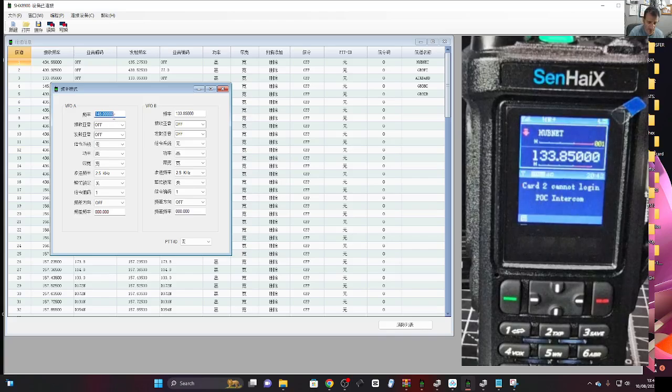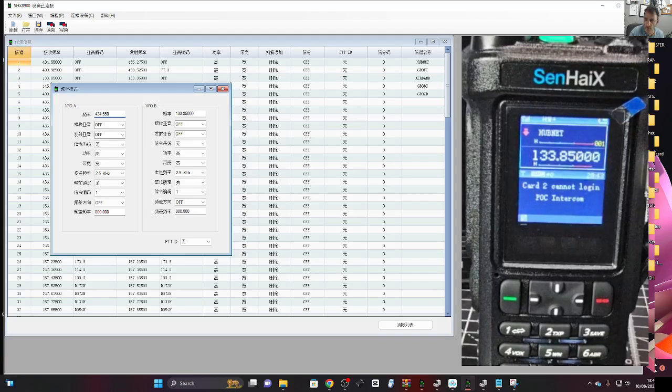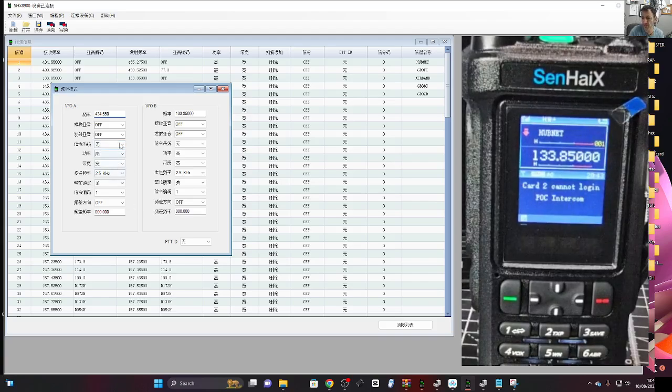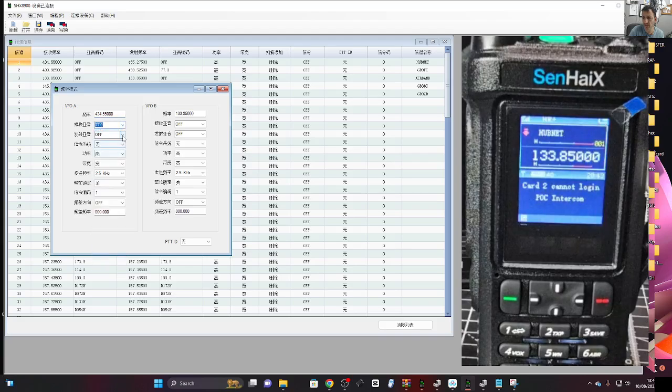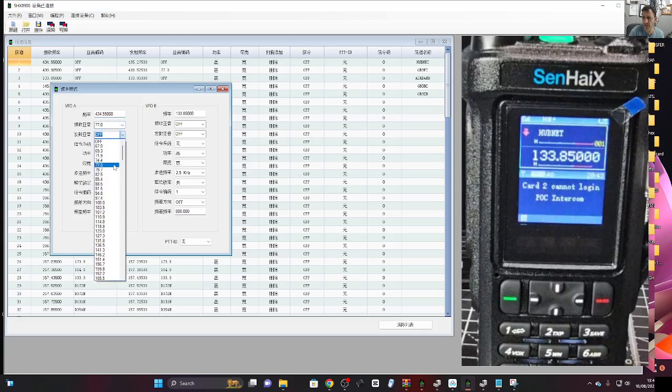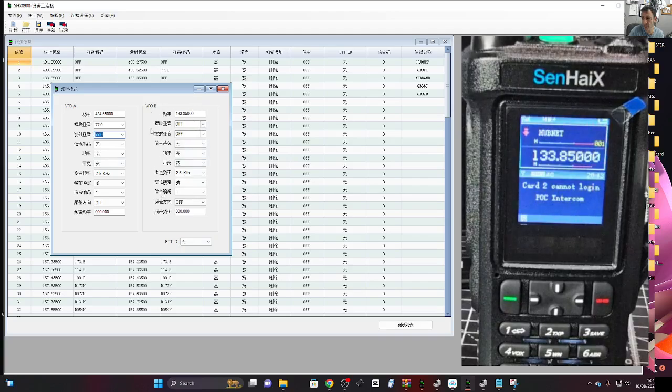I'm going to change that one to 434.550 which is my HubNet node, which is my favorite, 77. I'll put them both for now. You can do A and B. That's air band I've got there.